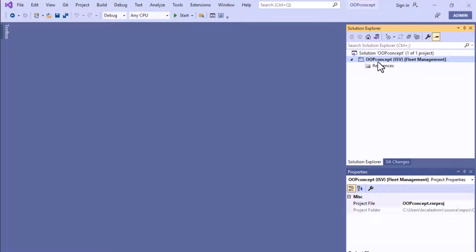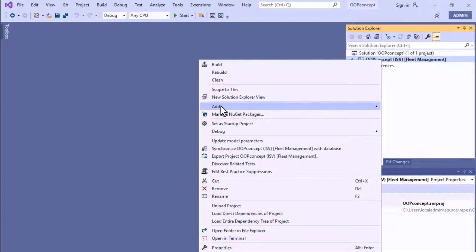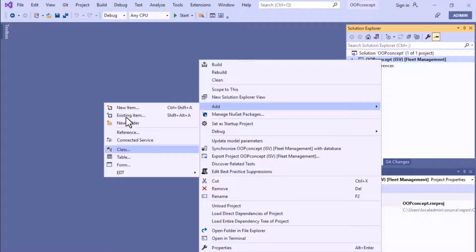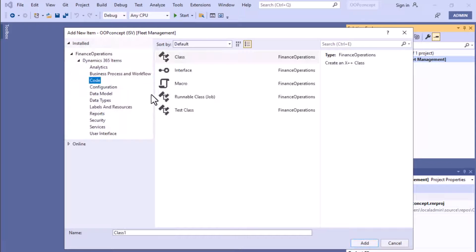We are inside Visual Studio and as you can see we already created our project called 'oops concept'. In this project we will create a class. To create a class, right-click on your project, then click Add, and you can click New Item directly.